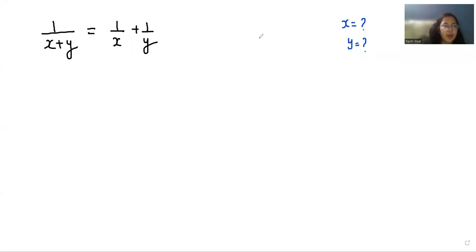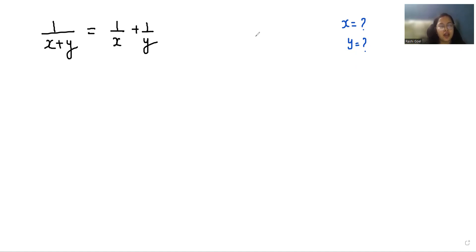Hello everyone, welcome to my channel. My name is Ashri Goyal and in this video we are going to solve 1/(x+y) = 1/x + 1/y, and we have to find the value of x and y. So let's start with today's video solution.